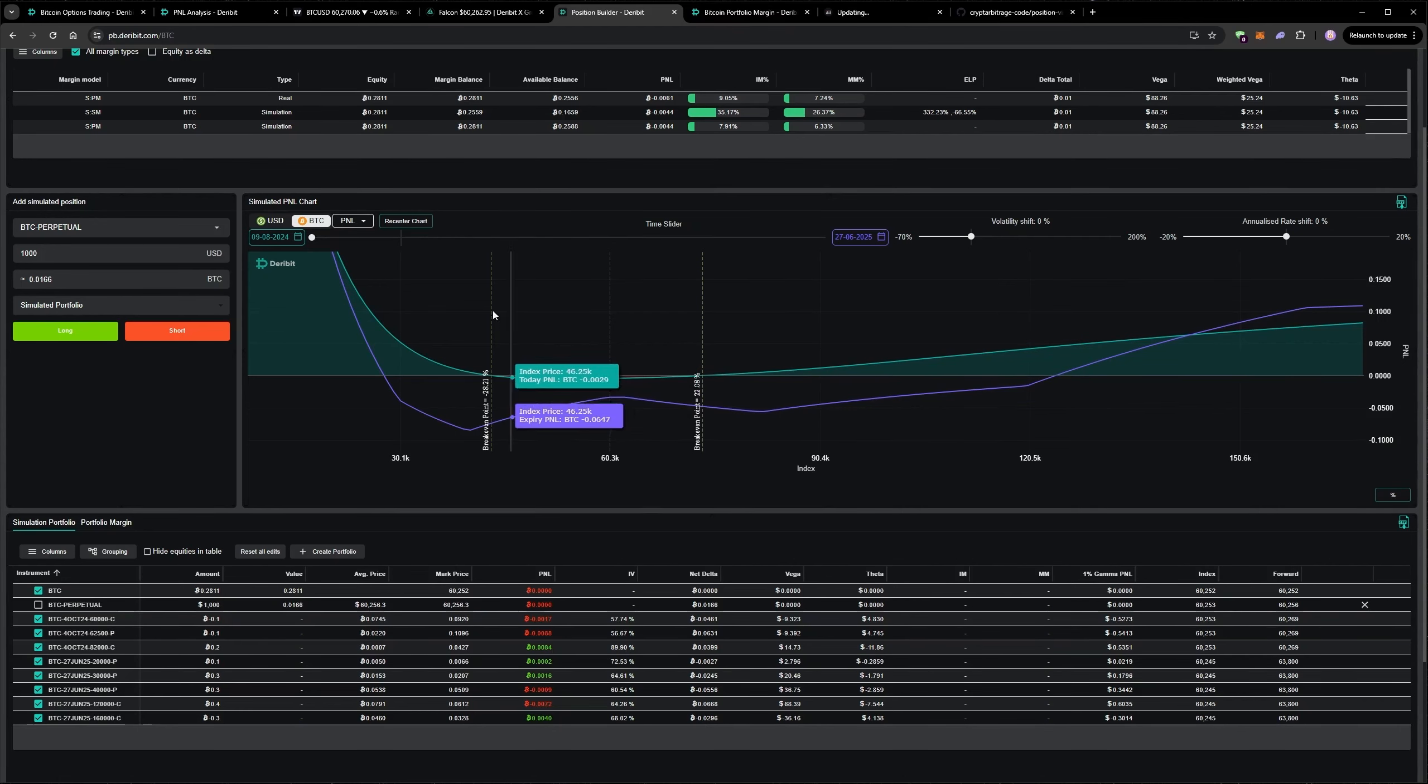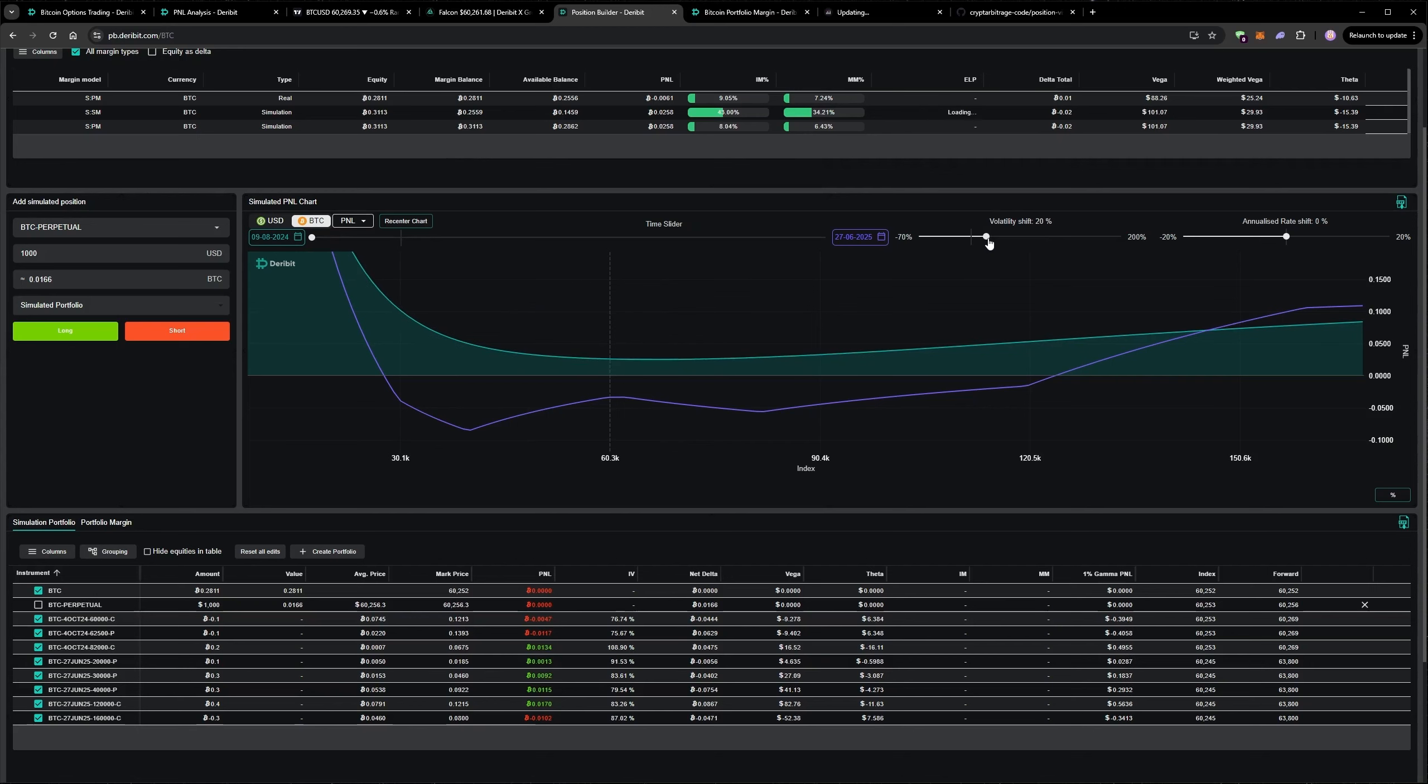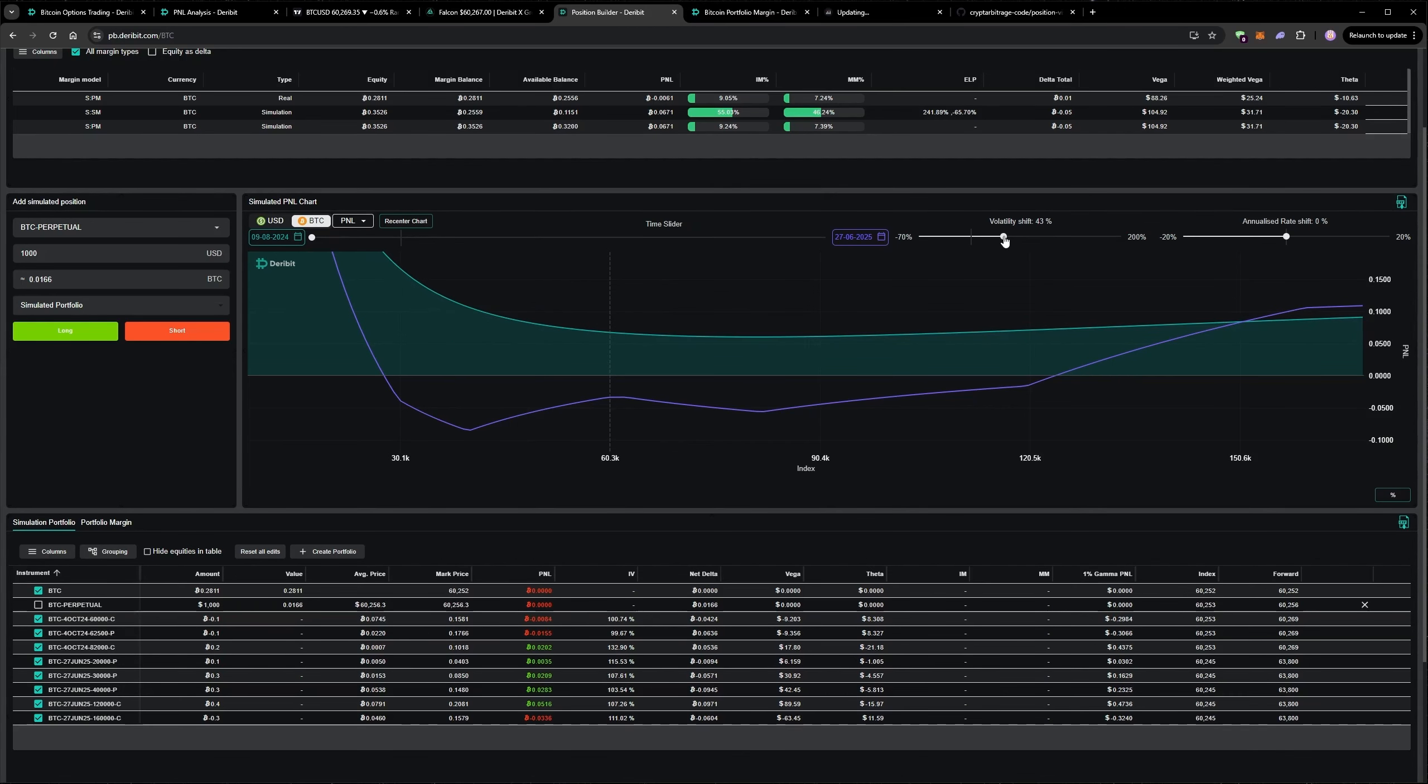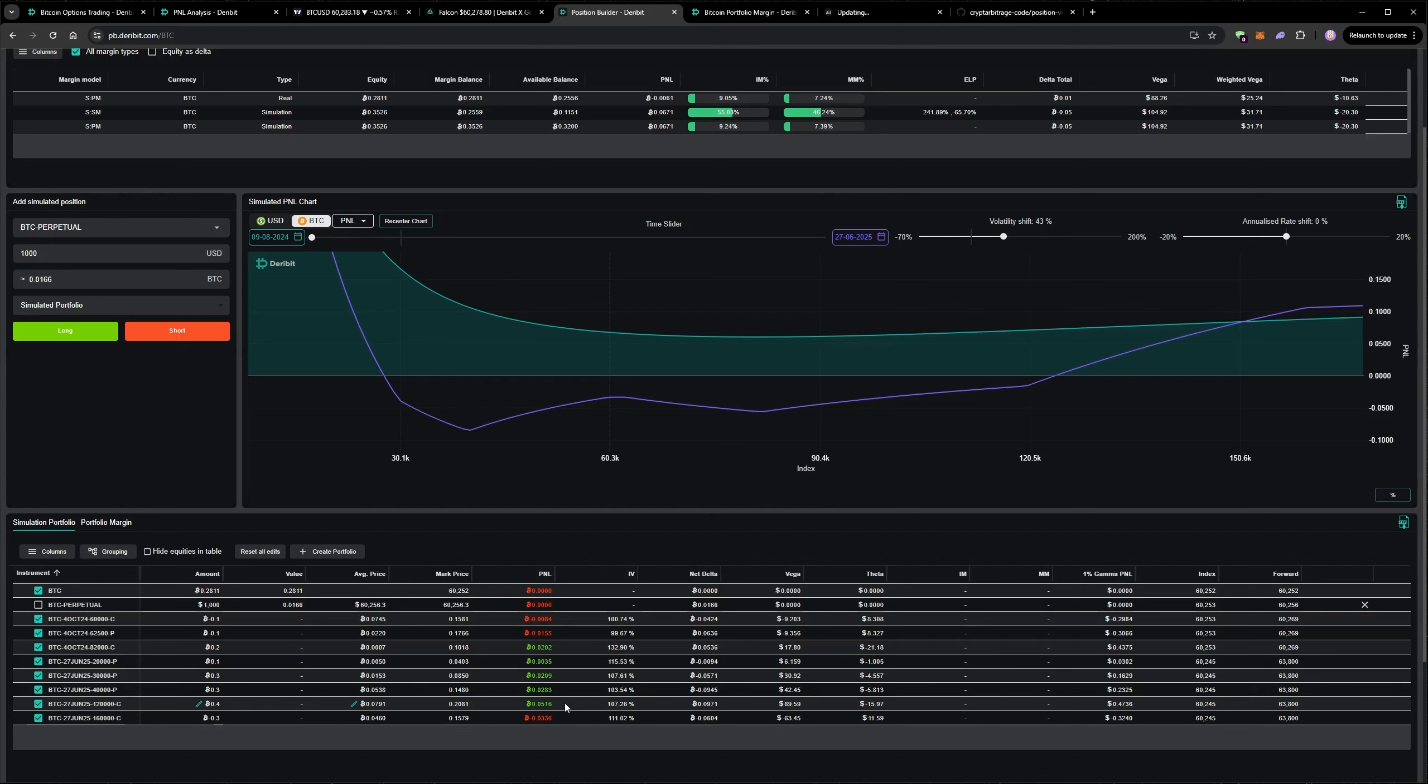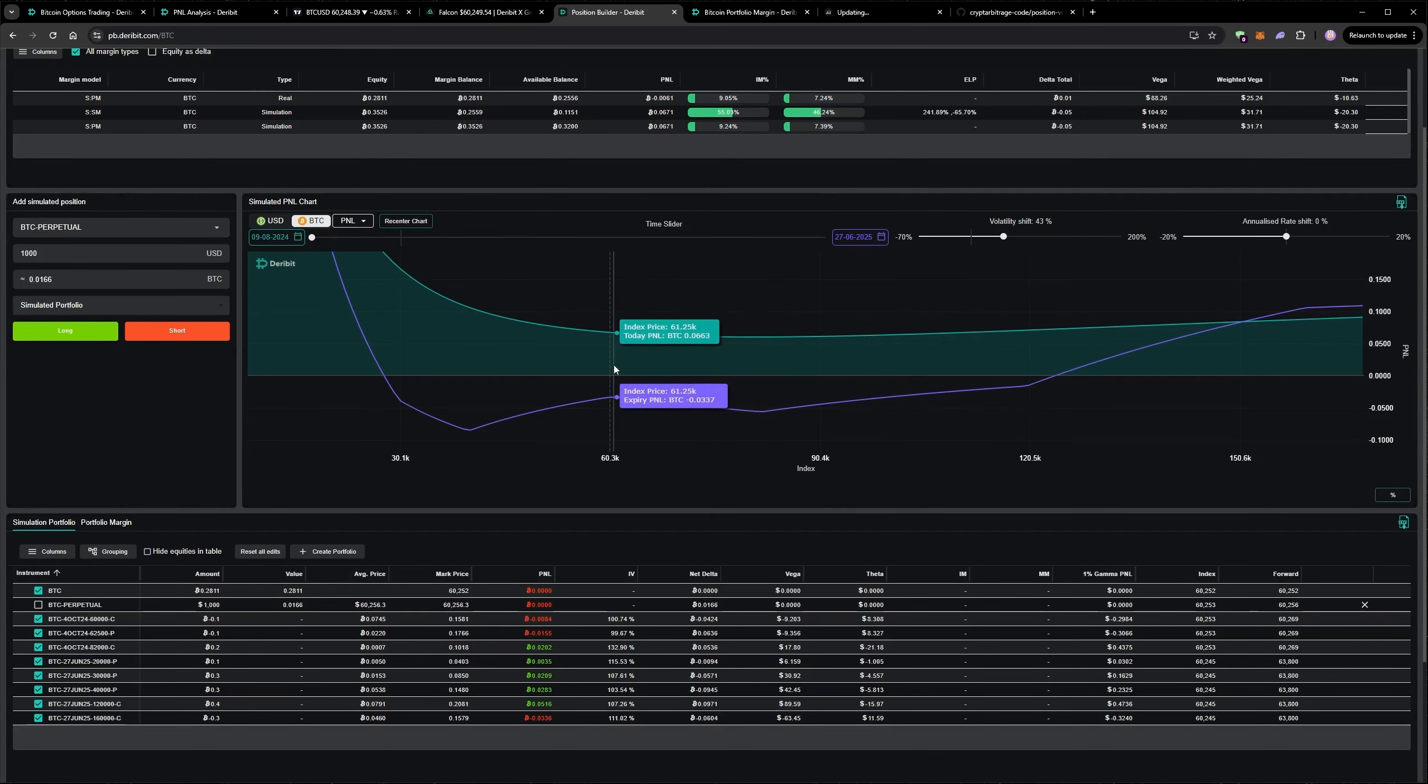As well as being able to slide the date, we can also slide the volatility. So if we increase volatility here, because we're long so many further dated options, our portfolio would actually gain by volatility increasing, even though we're short the shorter term options.